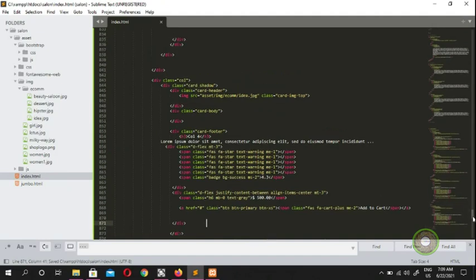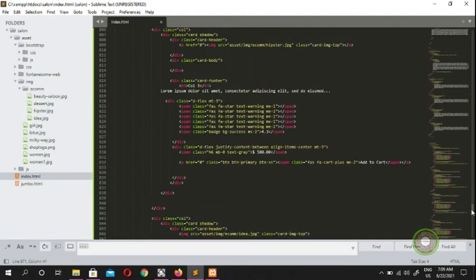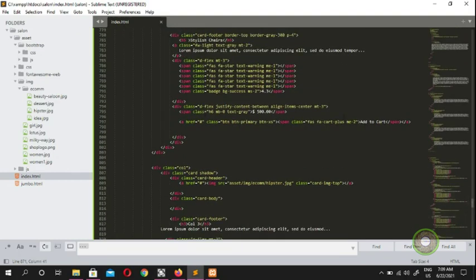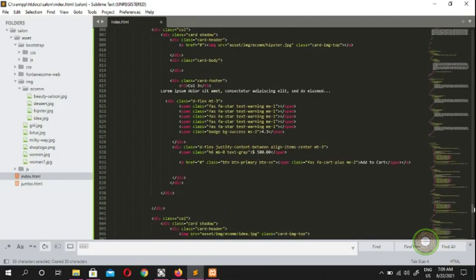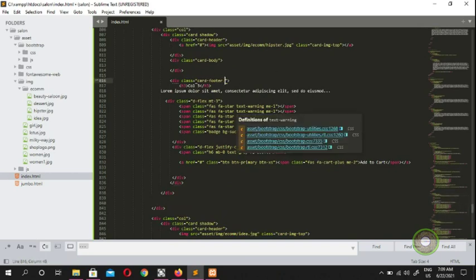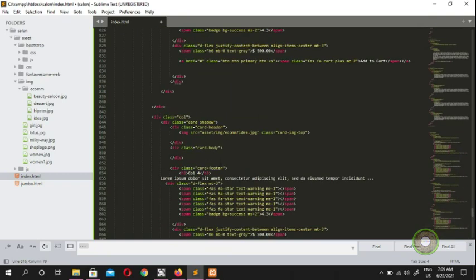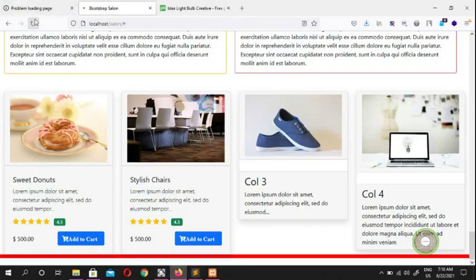Now all pictures have a price and some sort of description. We also need to add the footer with dflex, border-top, border-top-gray-300, and p-4 — copy that and bring it onto the third and fourth cards. So the card footer goes here. Check and all done.